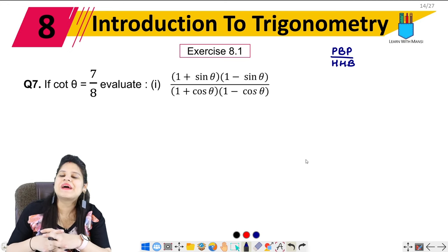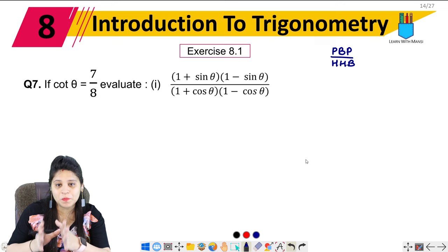Hello everyone, this is Mansi. Welcome back to the channel. We are on the 7th question of exercise 8.1.